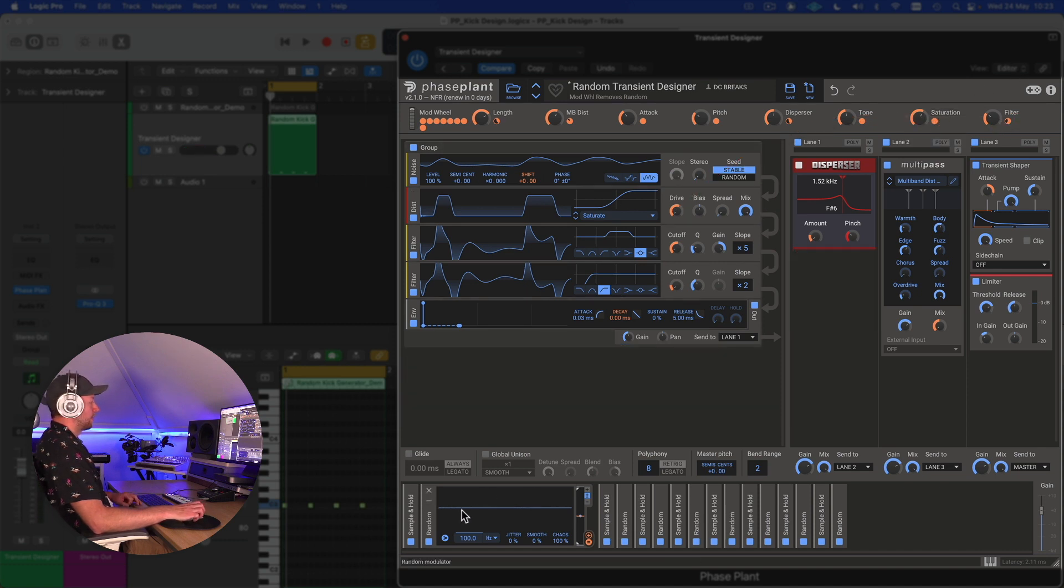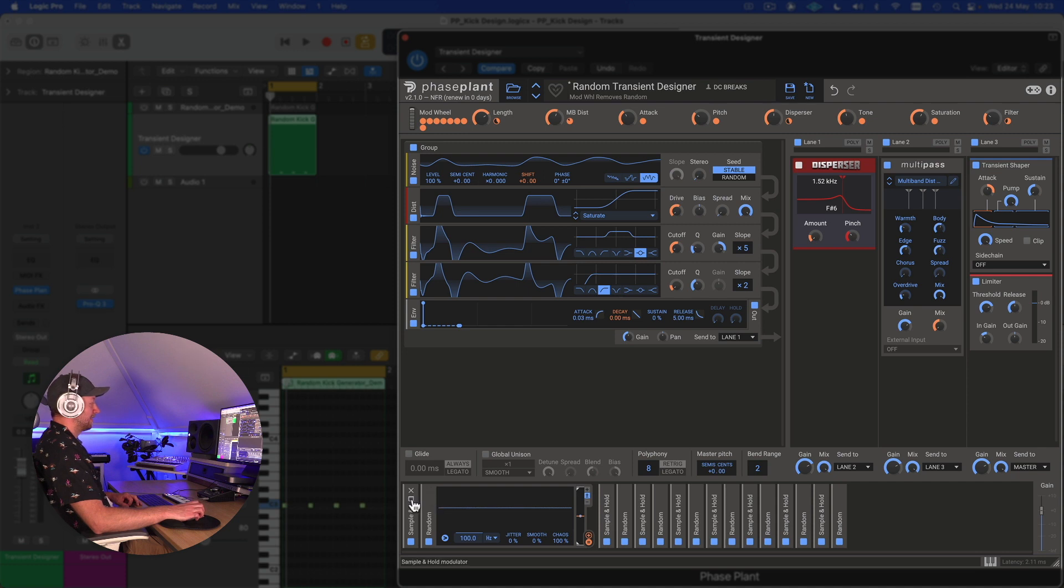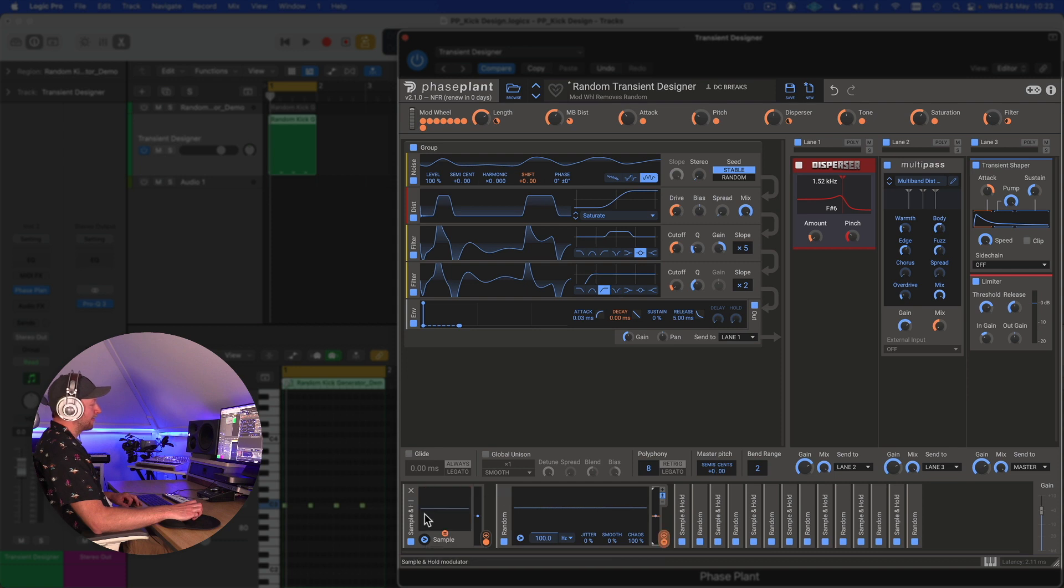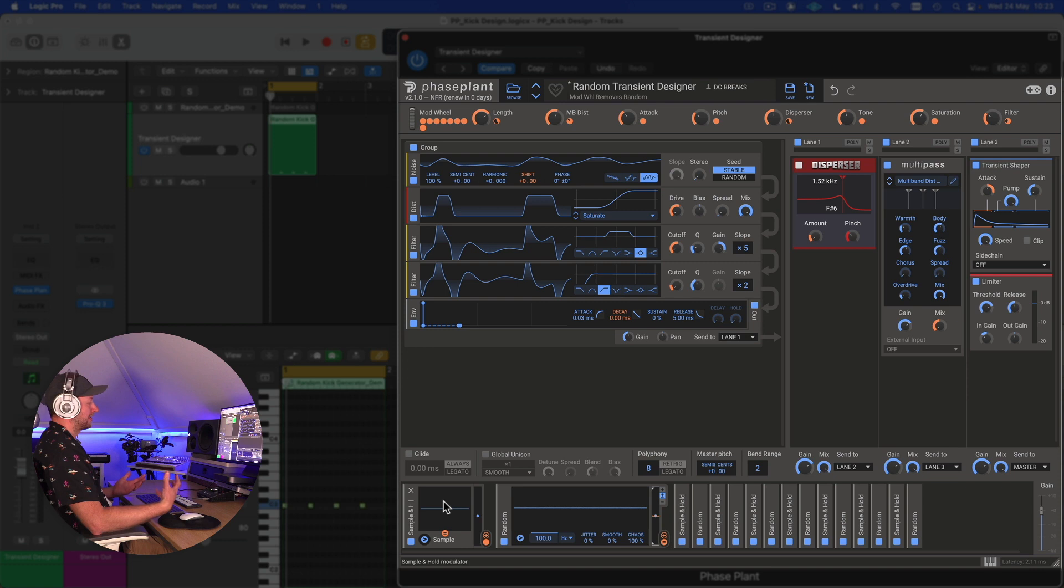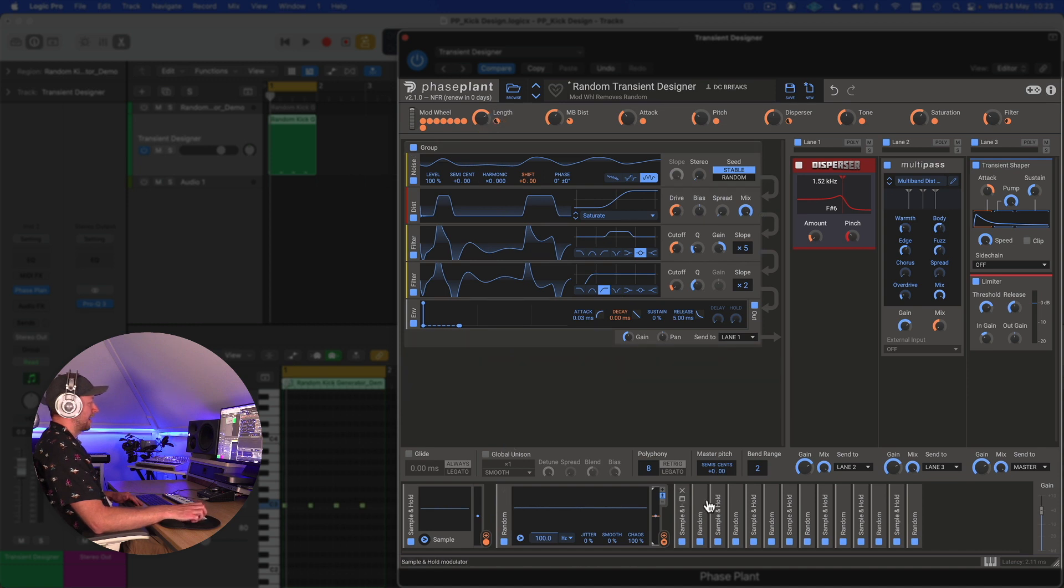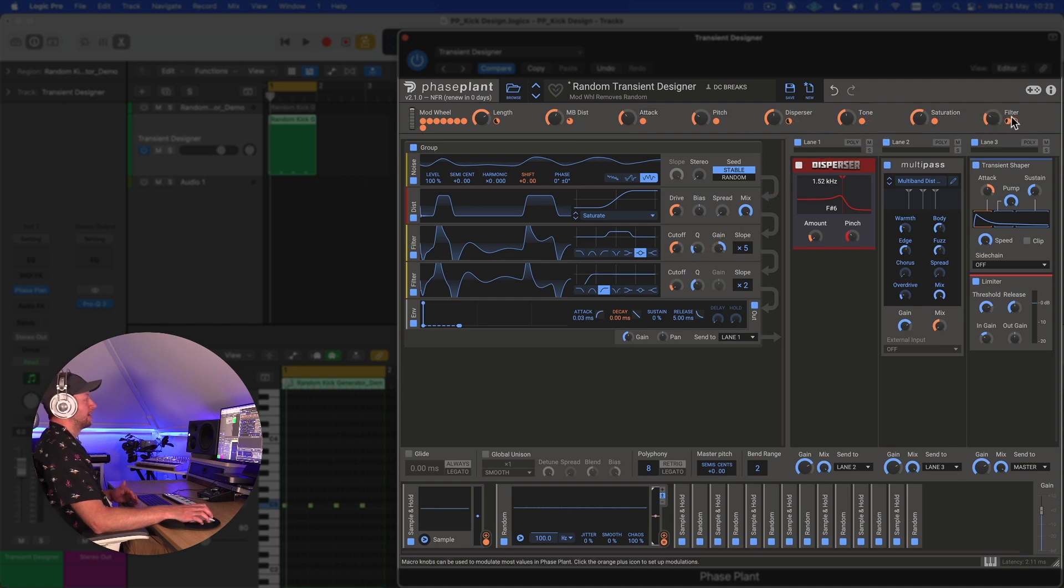The way this modulation works: for each macro we have a random value being generated by our random modulation generator. This is controlling or equaling a value from the sample and hold, which spits out a value and samples whatever value it is at any given time when it's triggered—when a note is pressed. This is being sent to the length, and each pair is controlling different random amounts for each of our macros.